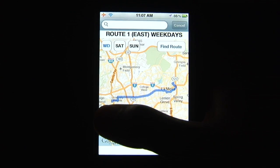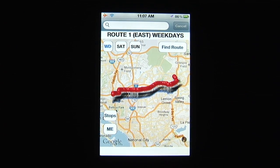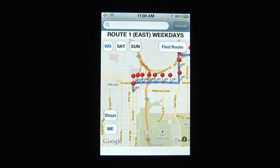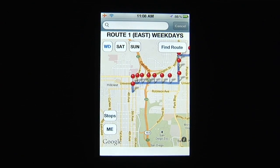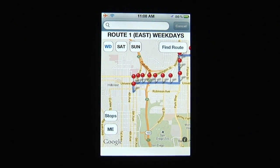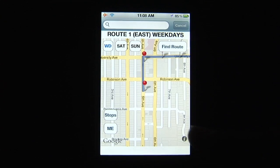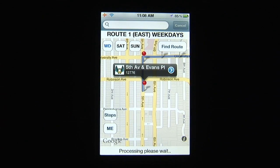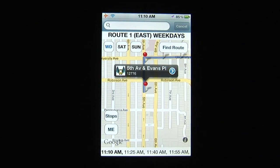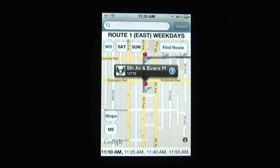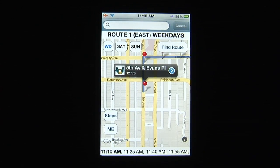Next, tap the Stop button to show the various bus stops along your selected route. You can tap any bus stop marker, which will provide you the stop's cross streets and bus stop number. Bus arrival times for your selected stop are provided below.